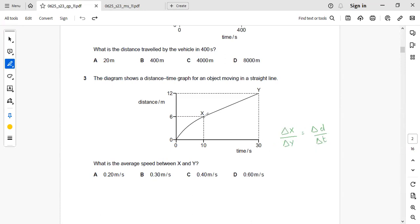So what is the change of distance here? That is 12 minus 6. That is 6 meter.